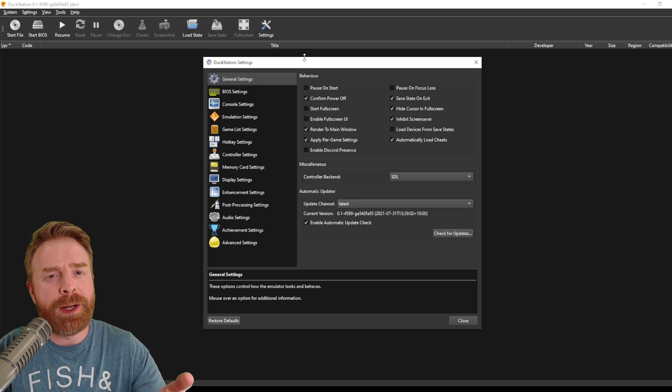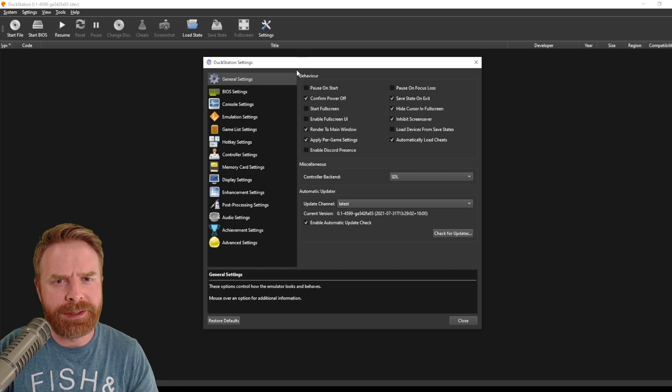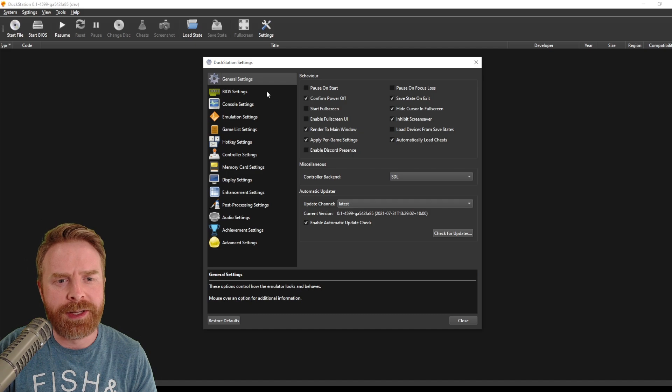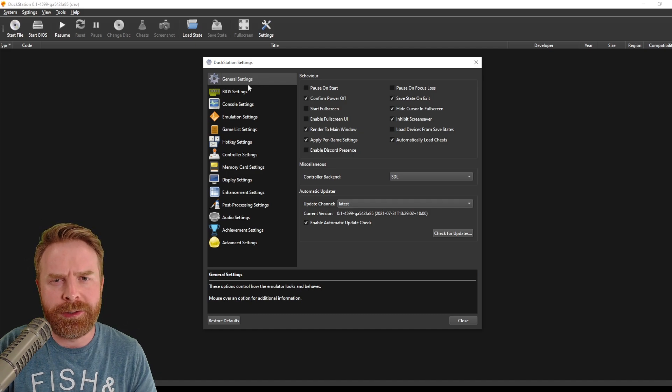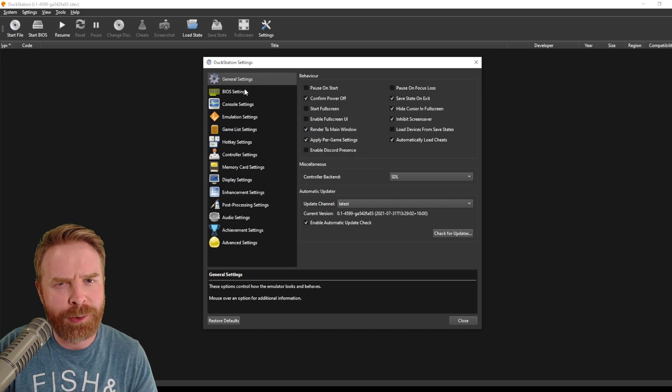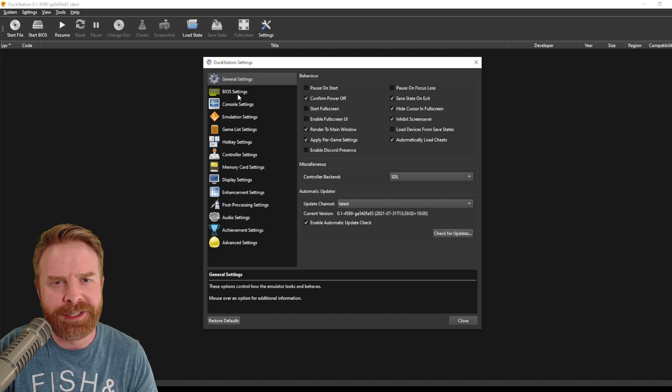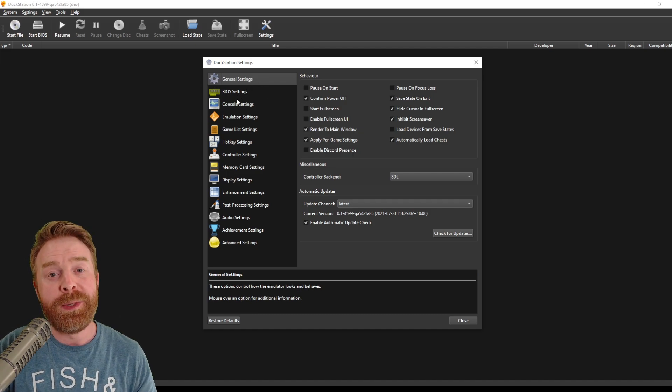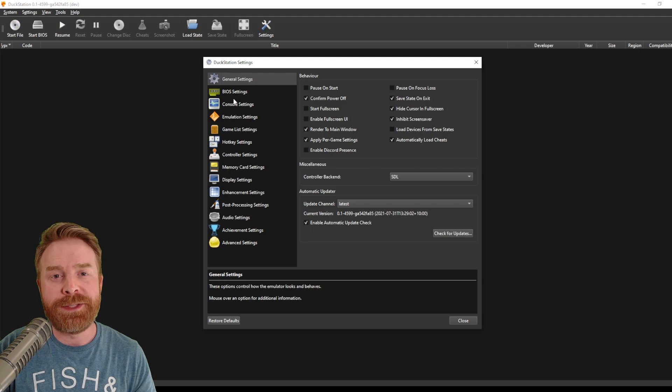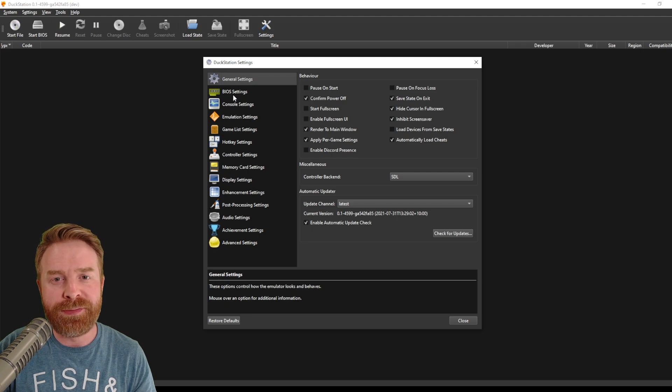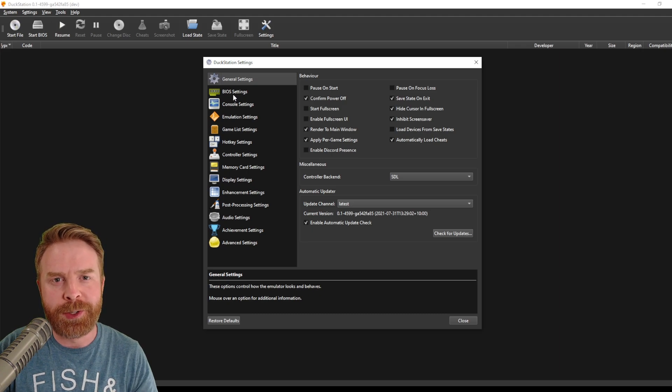Whereas the QT version has menus that are very similar to other Windows emulators. And for the purposes of this video, I will be looking at the QT version. I just find it a little bit more straightforward and easy to use. But at the end of the day, just feel free to use whatever version floats your boat.